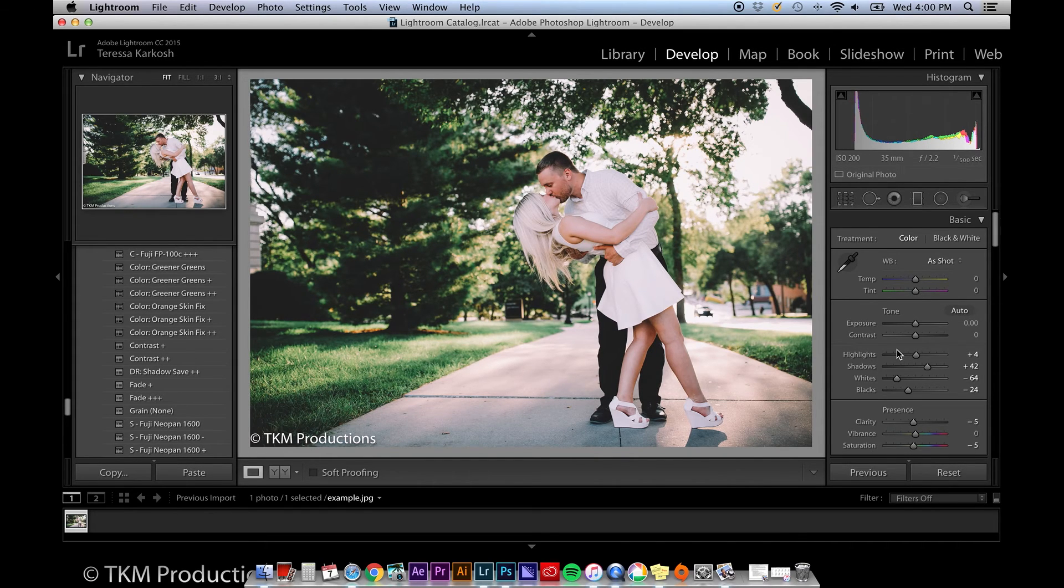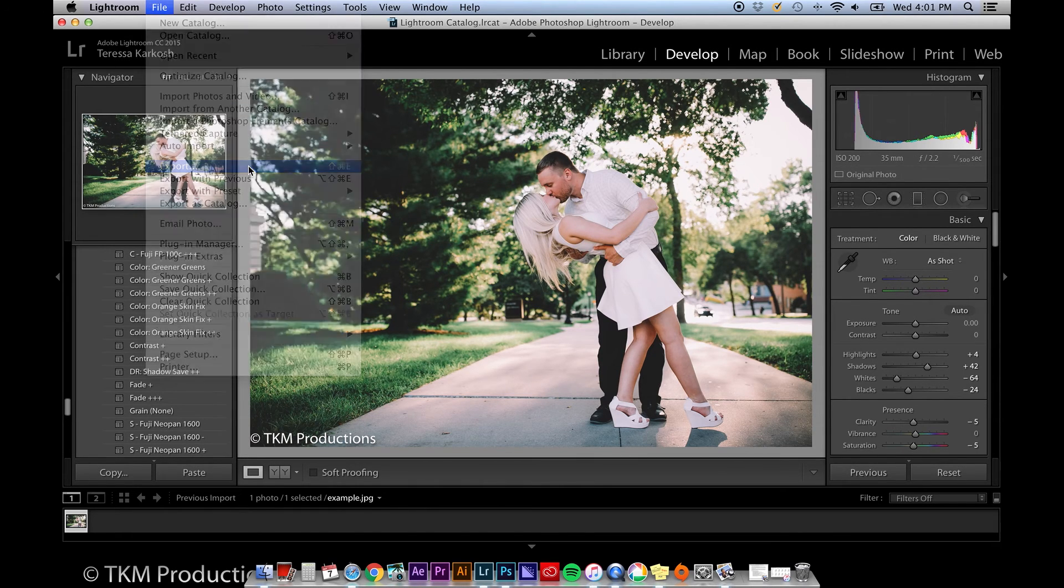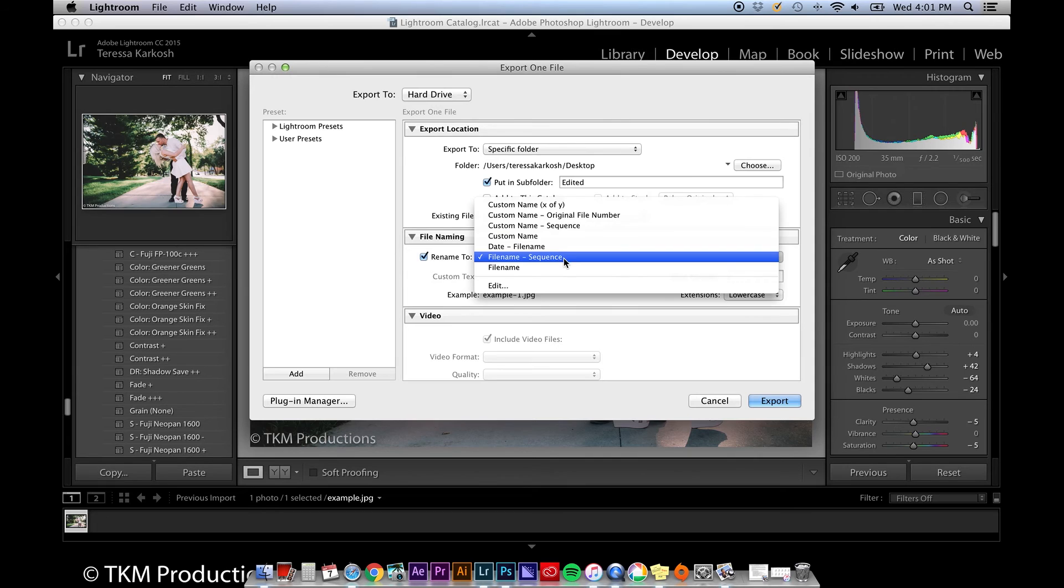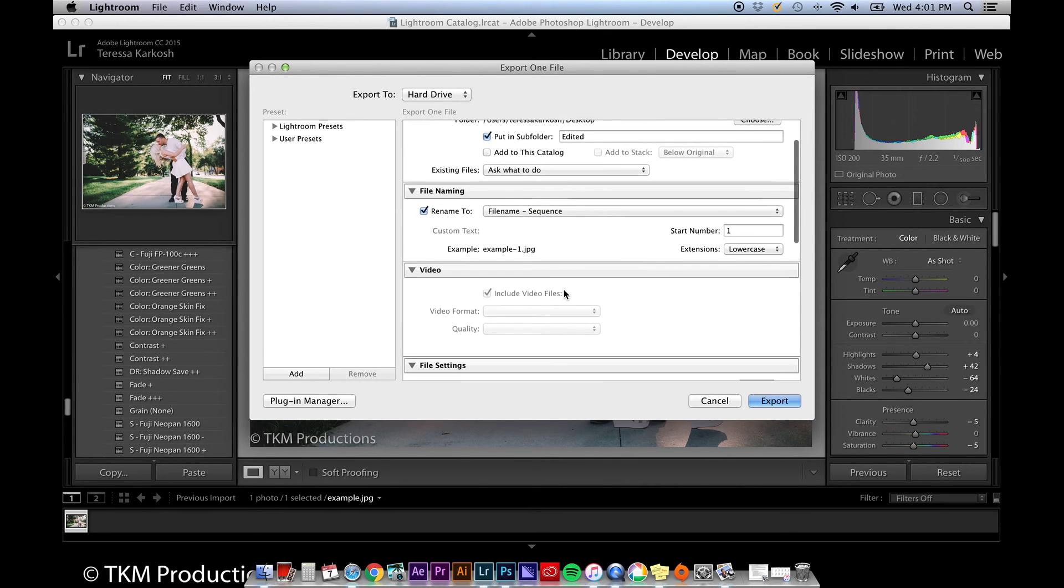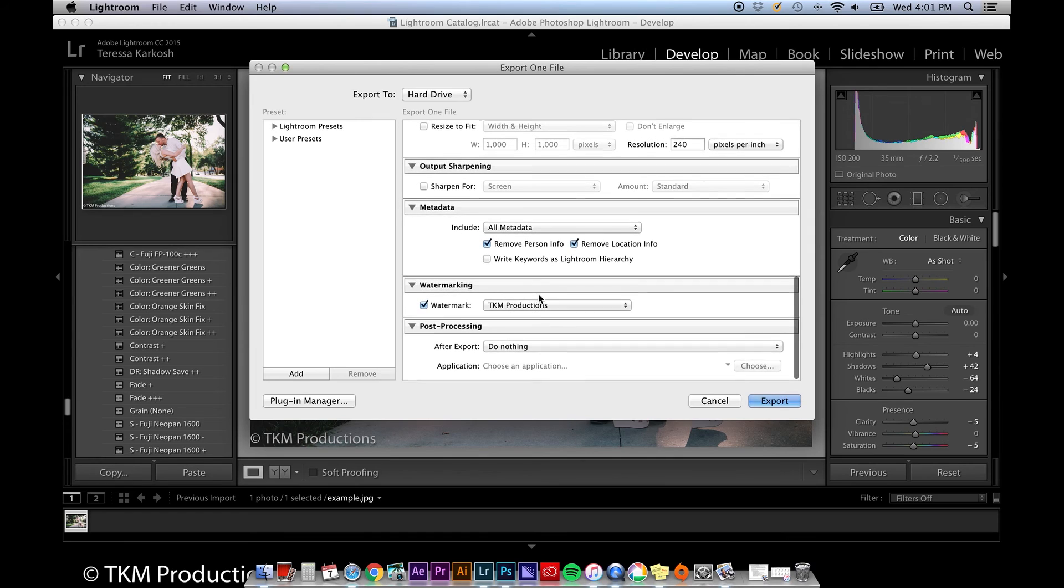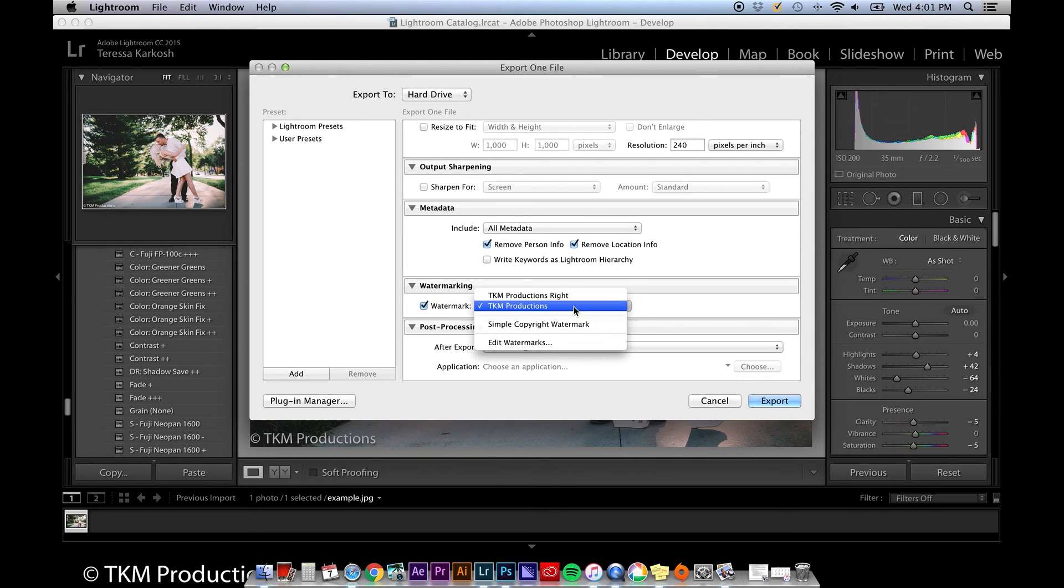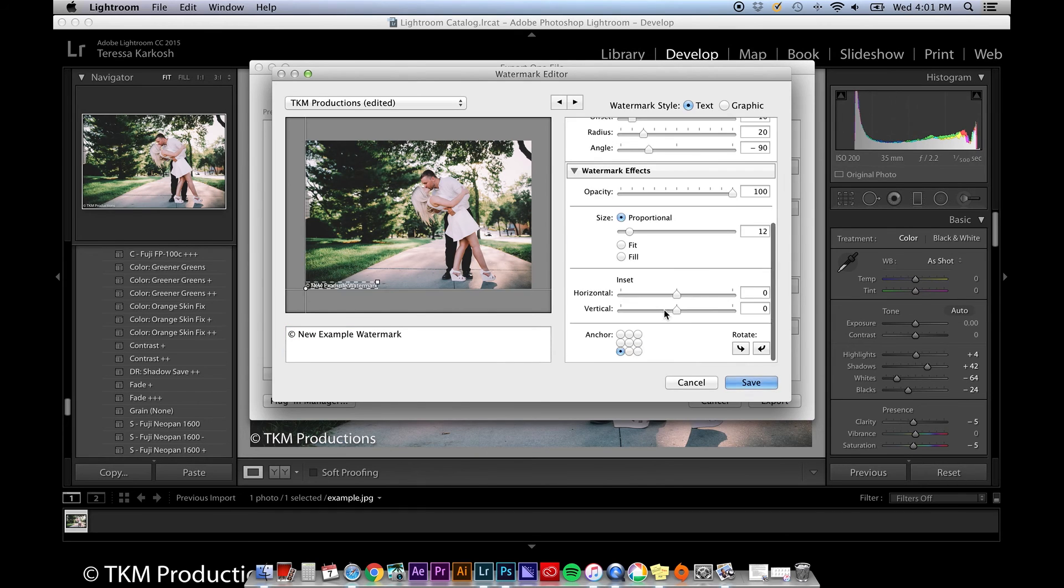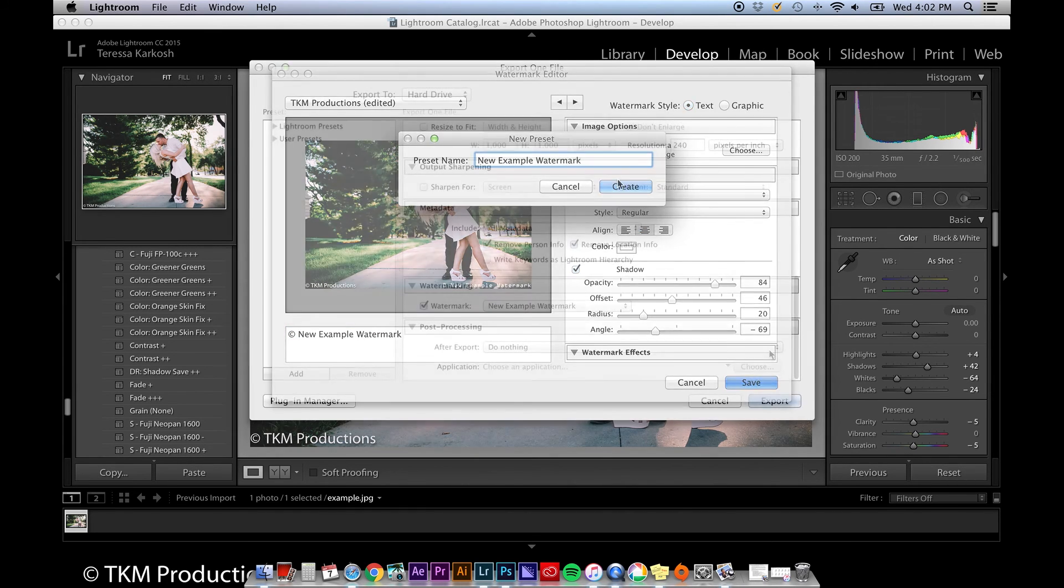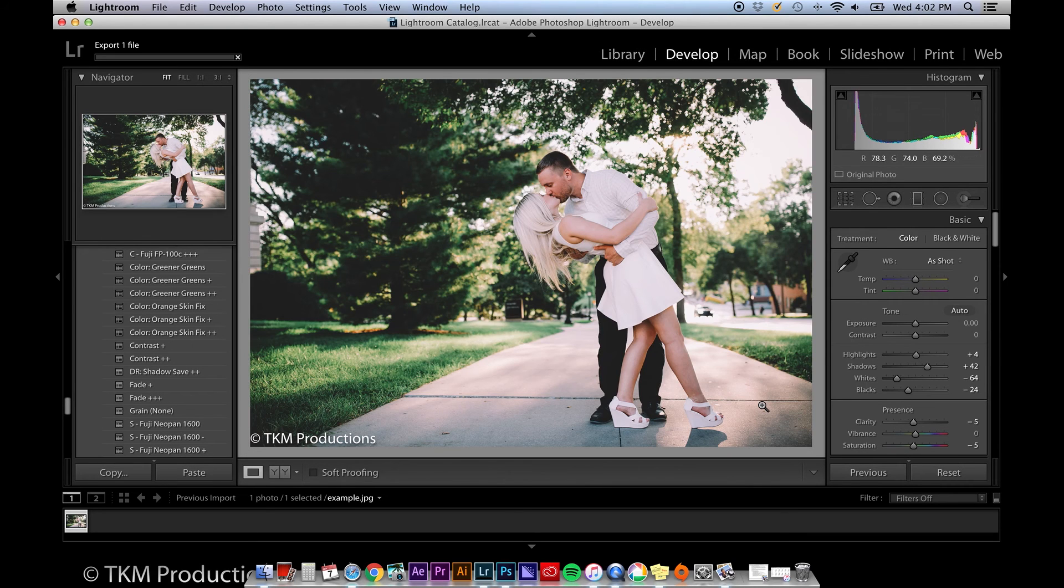Once I'm done editing my photo and I'm ready to export the file, I go up to File, Export. Here I can choose my export location, how my file is named. I usually use file name sequence, but you can custom name your file if you'd like. I can choose my file settings including image format and quality, and I can choose to export my image with my watermark. You can create your own watermark by selecting the watermark option and clicking Edit Watermarks. I usually don't mess with any other settings in this export window, so once I'm finished with all of this, I click Export.